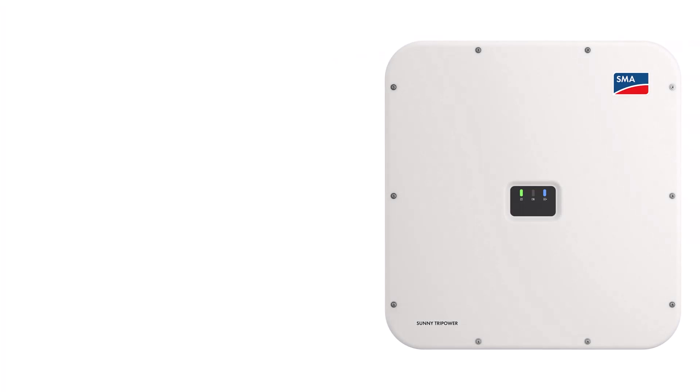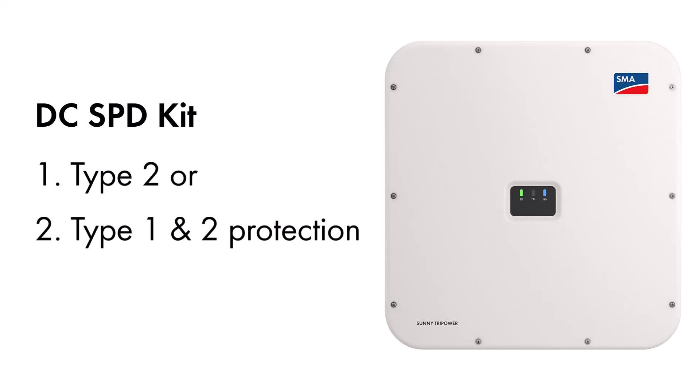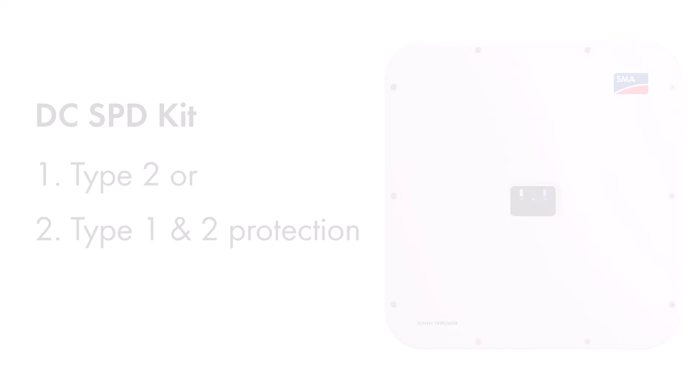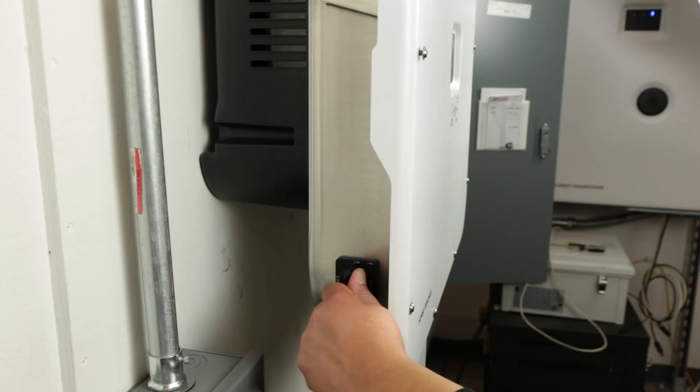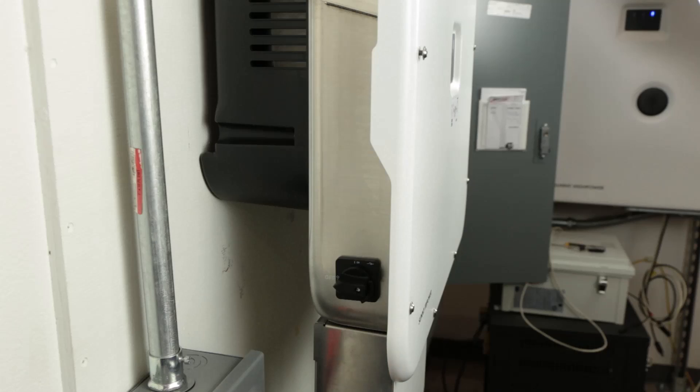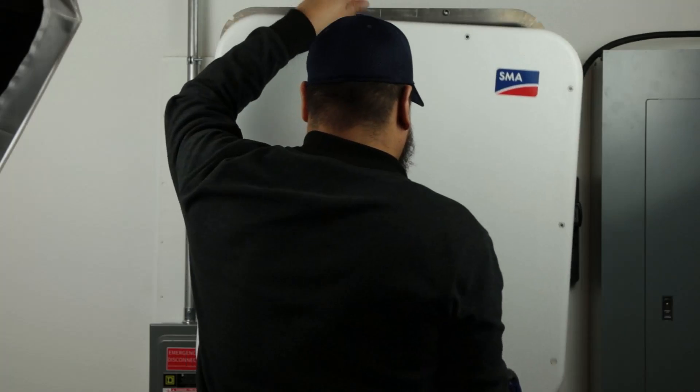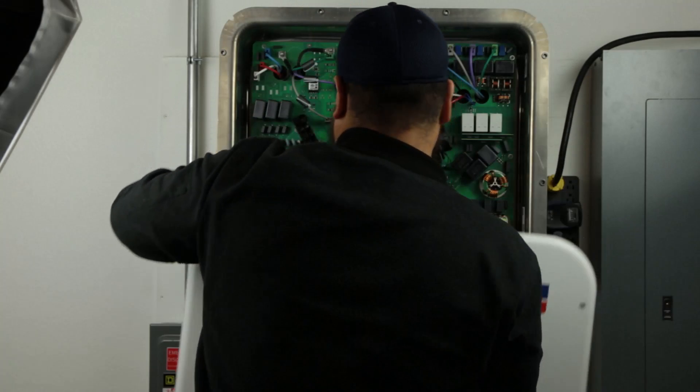The Sunny TriPower has two options for the DC SPD kit: type 2 or type 1 and 2 protection. Either option is a complete kit ready to install on DIN rail inside the inverter. In this video, we assume the inverter is already in a safely depowered state with the lid removed.